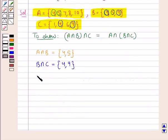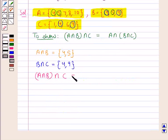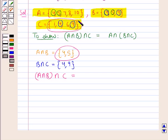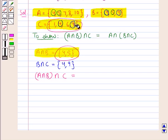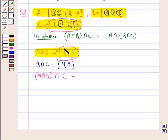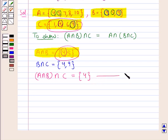Next, we will find the intersection of A intersection B with the set C. This would be the set containing the common elements of A intersection B and the set C. From these two sets, we observe that only 4 is the common element. So, A intersection B, the whole intersection C is equal to the set containing the single element 4. Let this be result 1.